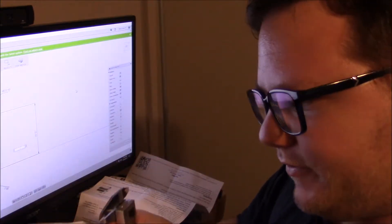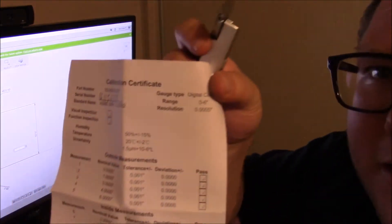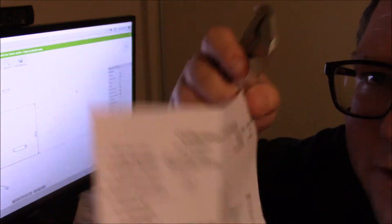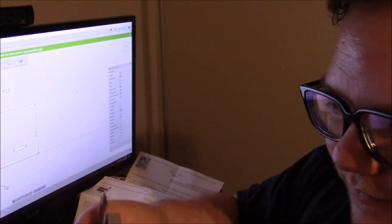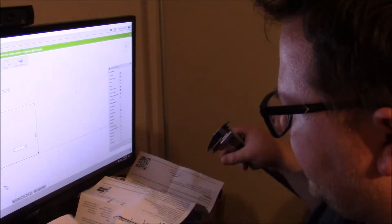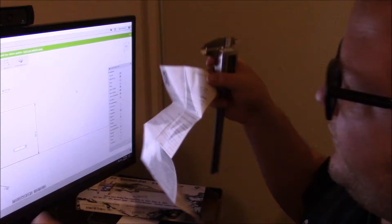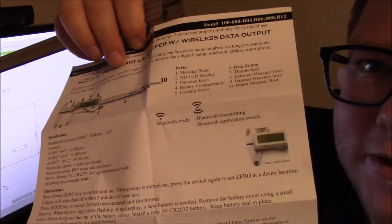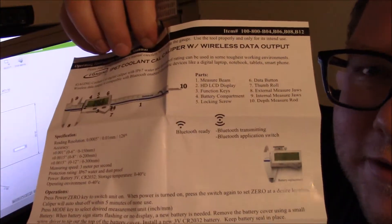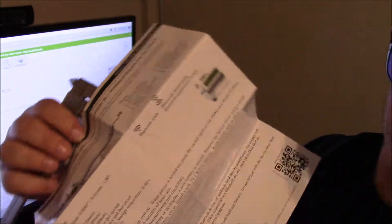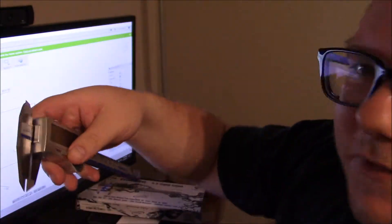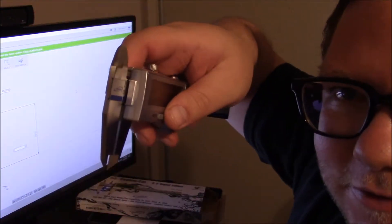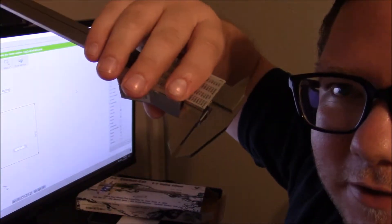They came with a calibration certificate and these instructions that are what I would expect from a product from China, but these are really high quality digital calipers from China. I've had a pair of iGauging calipers before and they were very good.